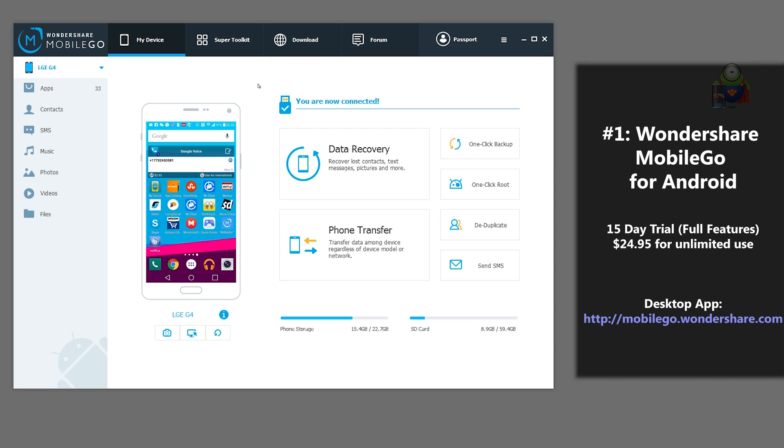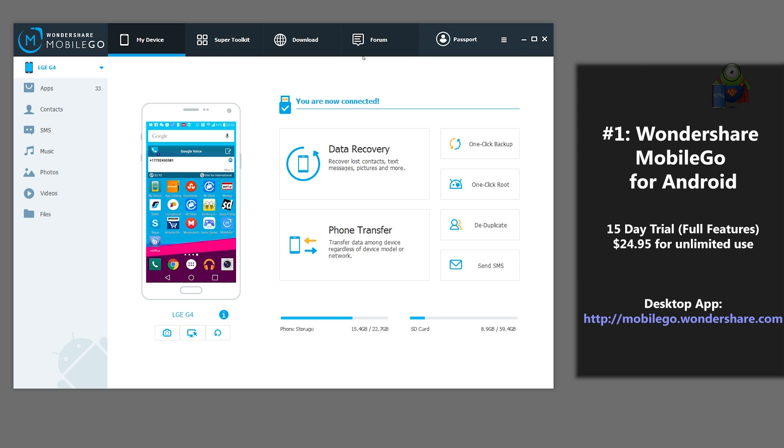Keep in mind that there is one downside: the trial version only works for 15 days, but it does include all of the features. If you like it and want to enjoy using the software for more than 15 days, you will have to pay $24.95. That's it for our review of Wondershare Mobile Go.